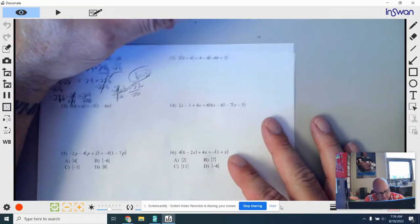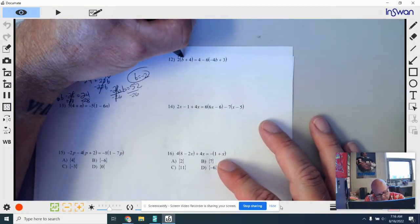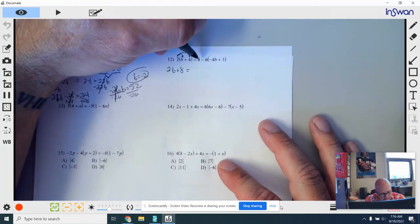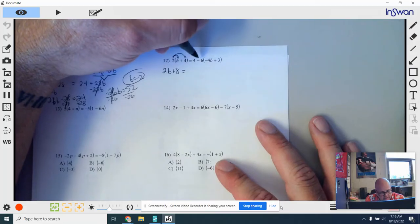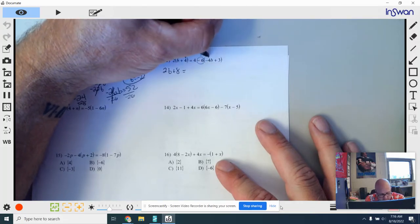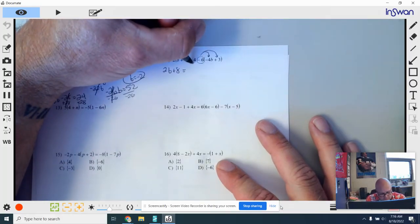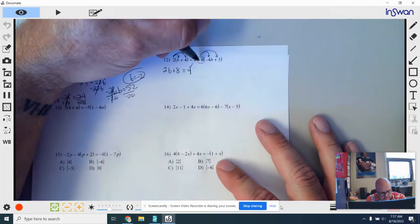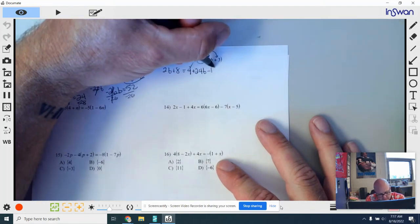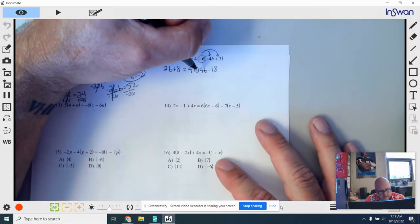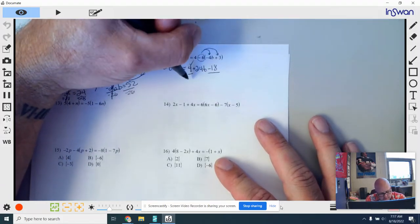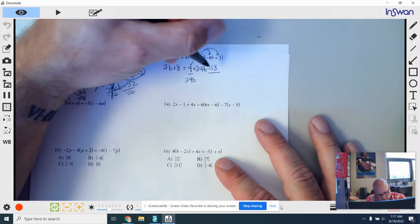Number 12 — we're going to distribute on both sides again. This 2 goes into this parentheses: 2 times b is 2b, and 2 times 4 gives you 8. On the right side, we have 4 minus 6 in front of parentheses. You might be tempted to subtract those first, but order of operations says you have to multiply. So this negative 6 is going to be distributed in — the 4 just waits. Negative 6 times negative 4b is positive 24b, and negative 6 times positive 3 is negative 18. Then combine like terms on the right side: 4 take away 18 is negative 14. So the right side is 24b minus 14.